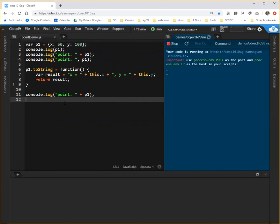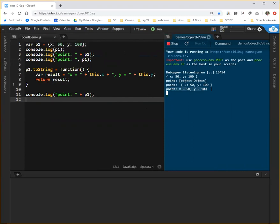What we'll get is the output we wanted. So here we have x equals 50, y equals 100.